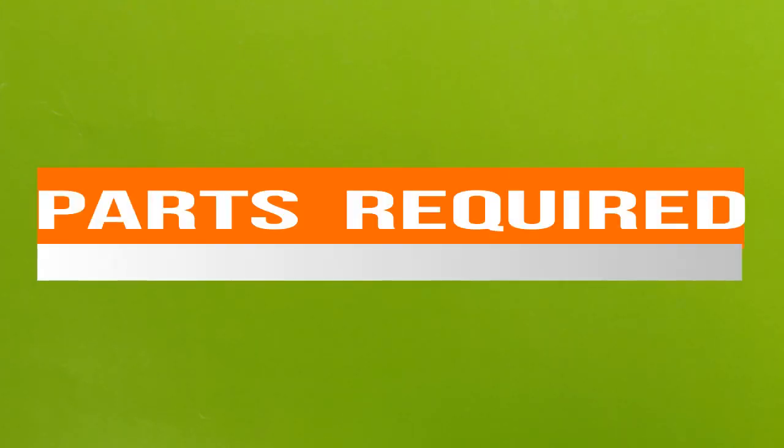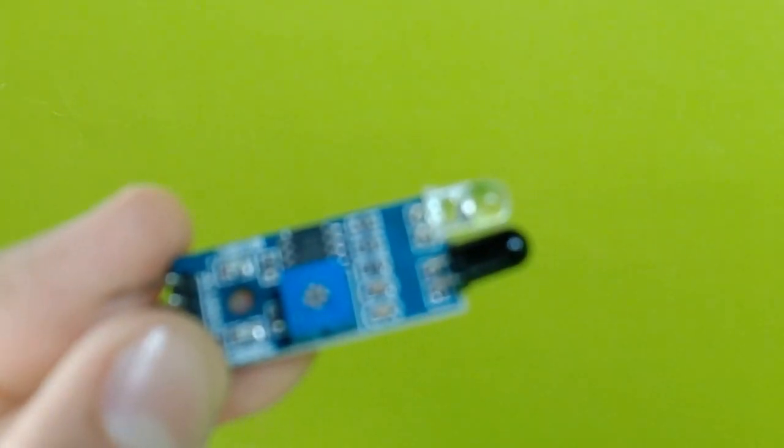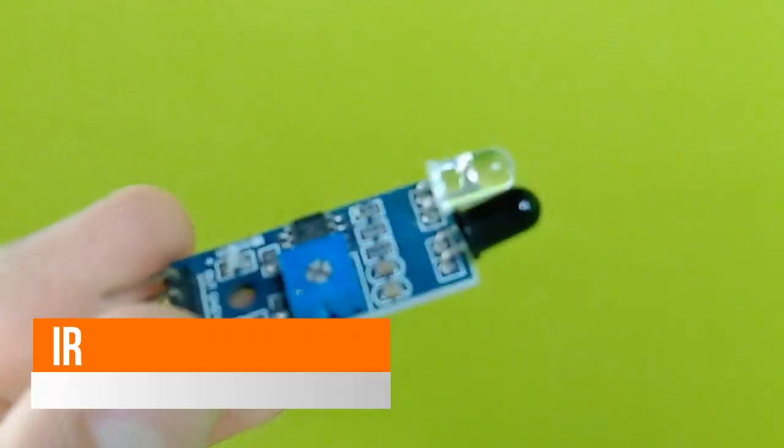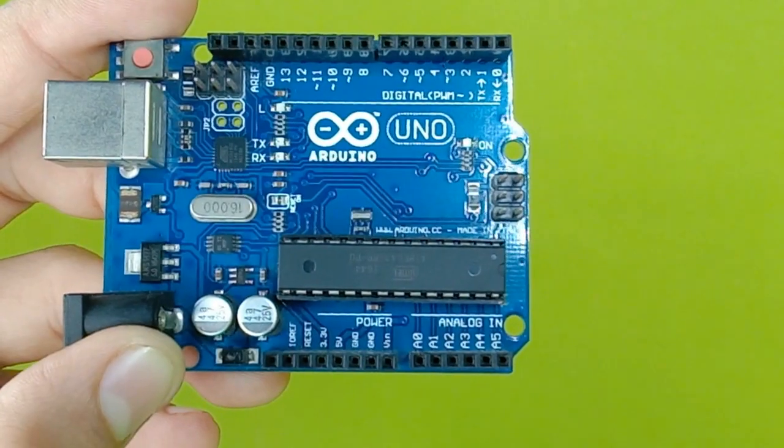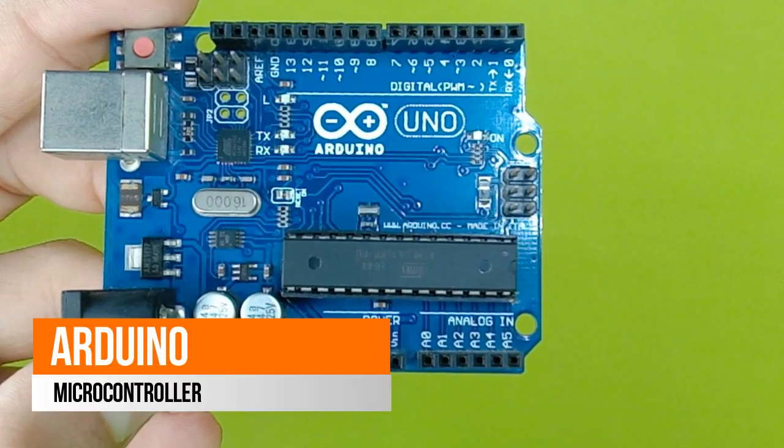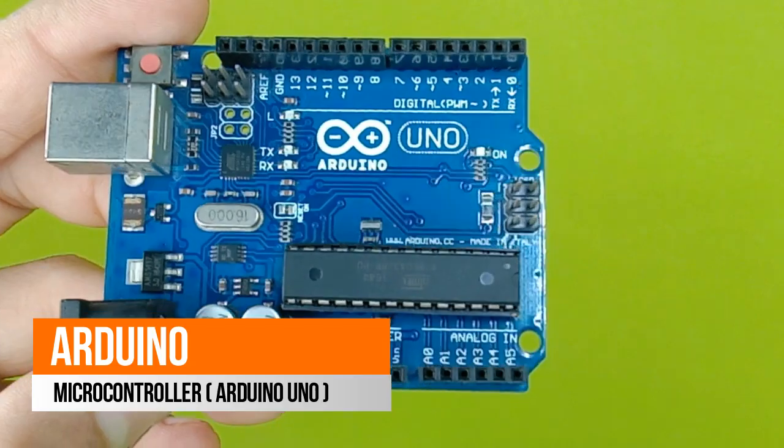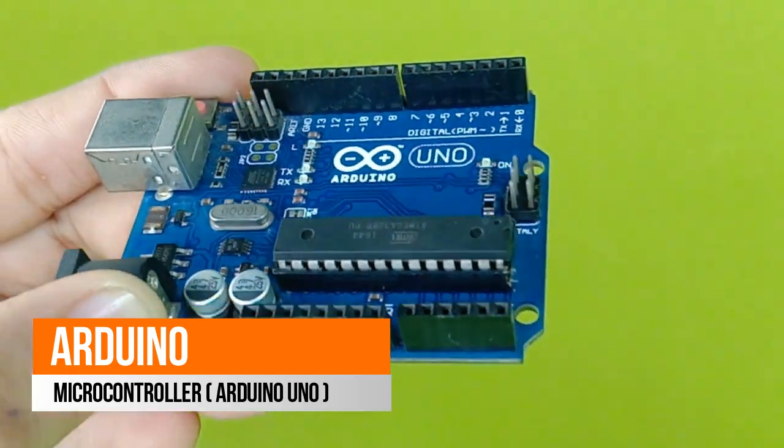For the project you would need the following parts. Firstly, you would need an IR sensor. You would also need an Arduino Uno.